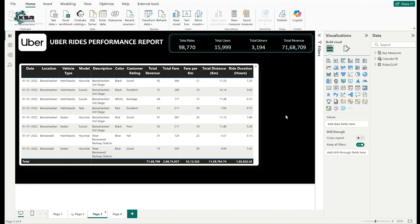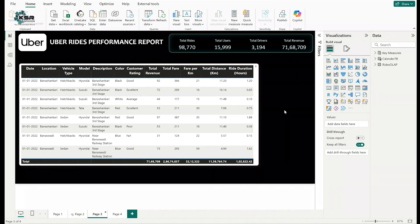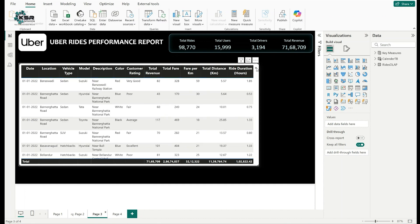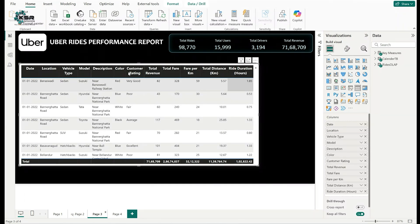Here is my Overrights Performance Report. You can observe some KPIs: total rights, total users, total drivers, and total revenue. In the table chart I have fields like date, location, vehicle type, model, description, color, customer rating, total revenue, total fare, fare per kilometer, total distance, and ride duration. From date to customer rating are attribute columns, and from total revenue to ride duration are measures.